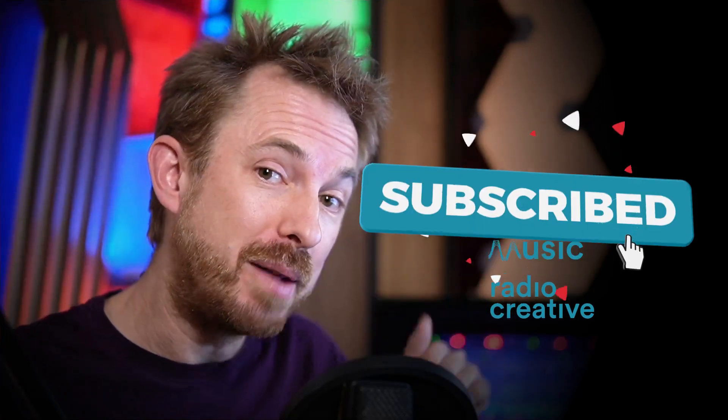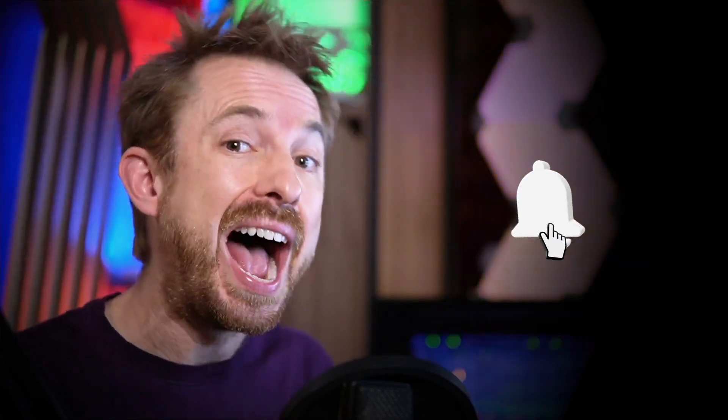Make sure you like this video. And also, if you want to see more videos like this, subscribe to my channel and ding the bell so you never miss another audio video from me.